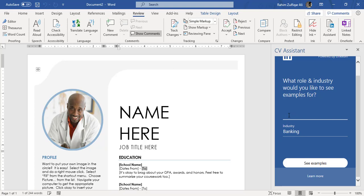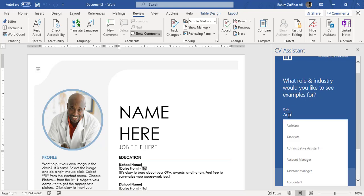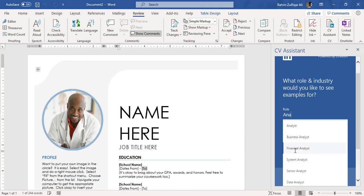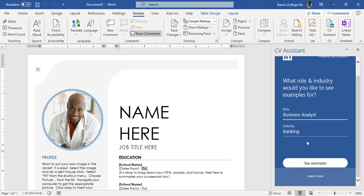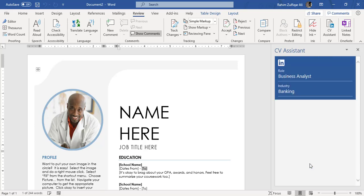Add role, for example in the banking sector. I'm looking for a list as a business analyst. Now you can see that I just type initial of analyst A-N-A and you can see business analyst, financial analyst, system analyst, data analyst. For example, we will go with the business analyst and the banking industry and I will click on see examples.